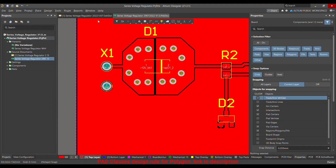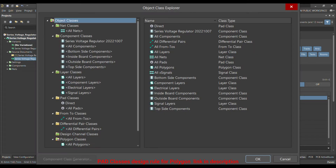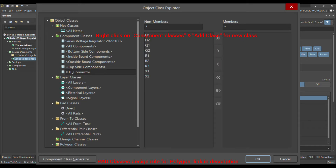Go to Design > Classes. Classes are basically a group of components — you choose which group a component belongs to so that specific PCB rules apply to that group. There are many types of classes: component classes, layer classes, pad classes, and you can apply individual rules for each.